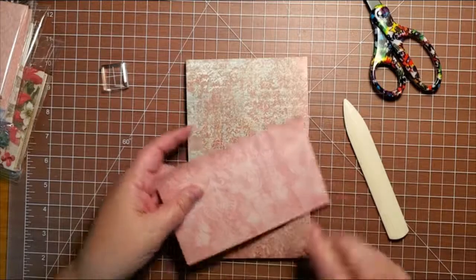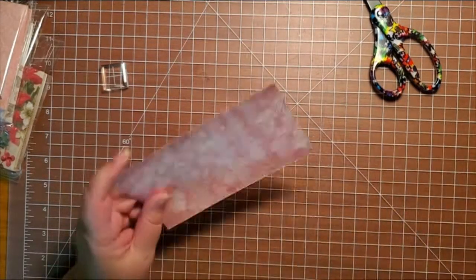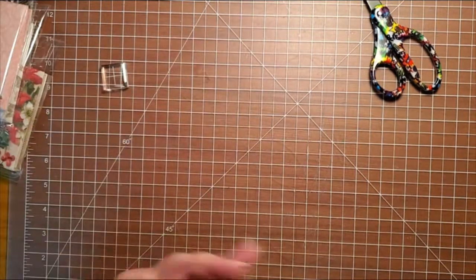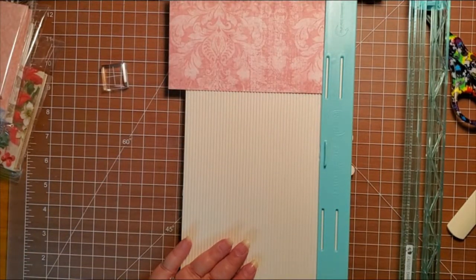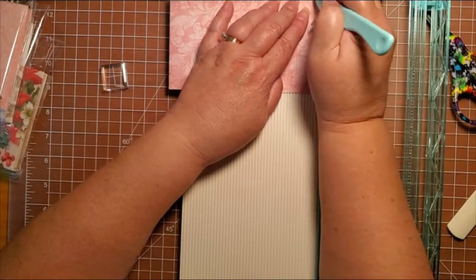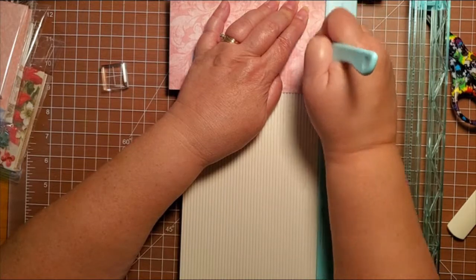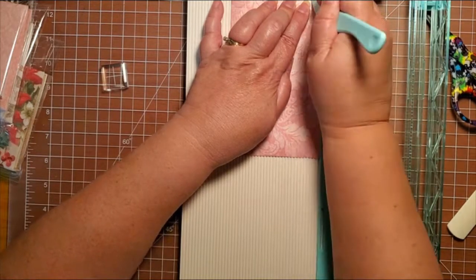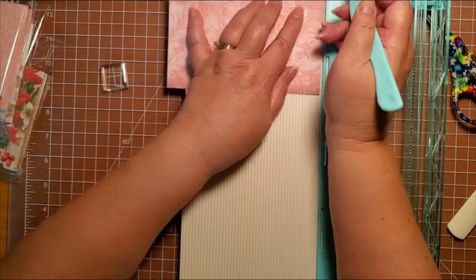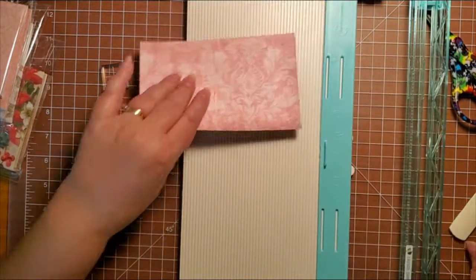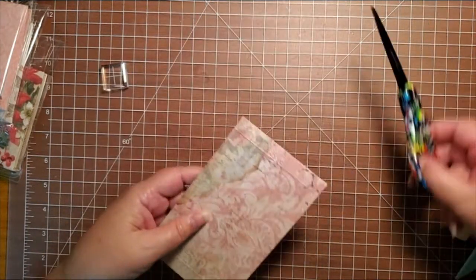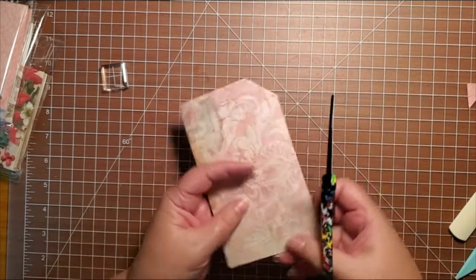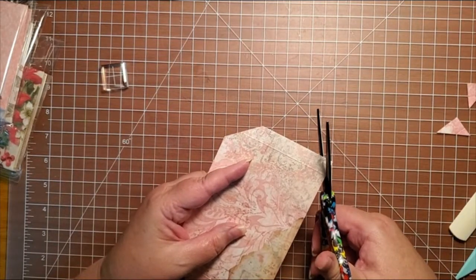Now I'm going to score my paper for my pocket on my scoreboard. And I do half inch for the edges. And you want to miter your corners on this. It will lay better and give you a much better look to your pocket.